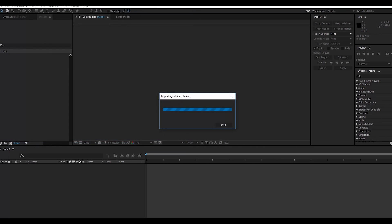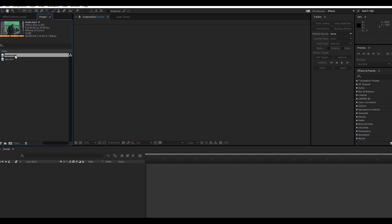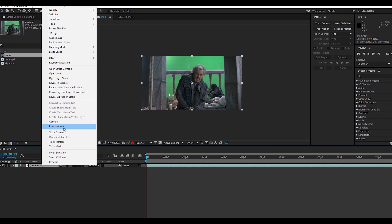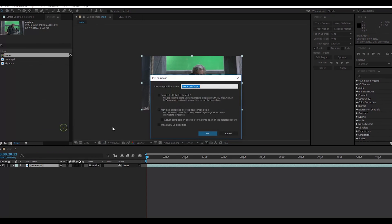This is my main video clip and this is the sky over my videos. I will create a new composition, make it a pre-compose, and I will call it green screen.